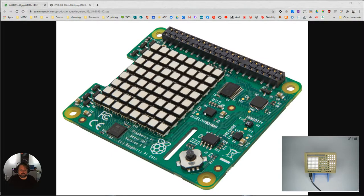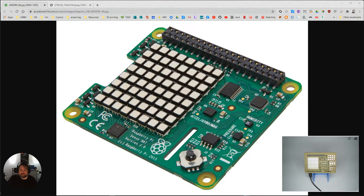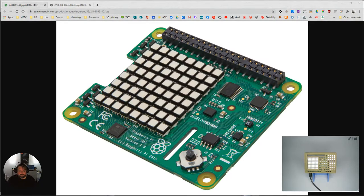You've got an accelerometer and a magnetometer, humidity, pressure, temperature. It reads a lot of things. It's got a little joystick down here. It's a five-point joystick which is up, down, left, right and pressing the button in the middle.